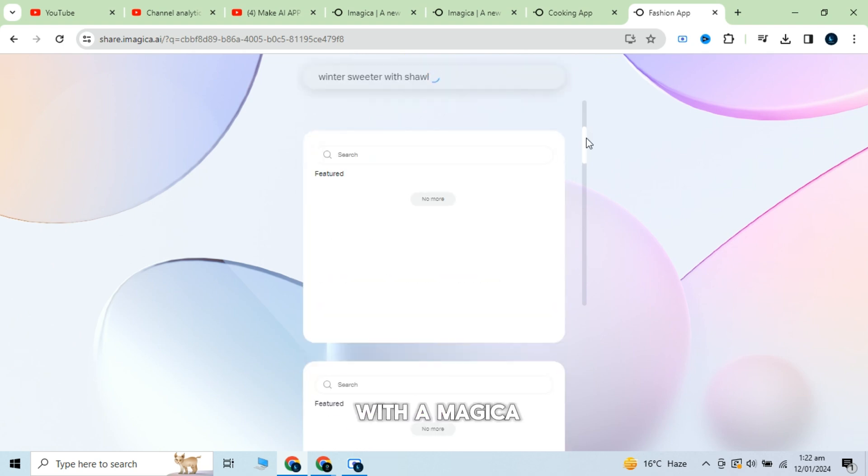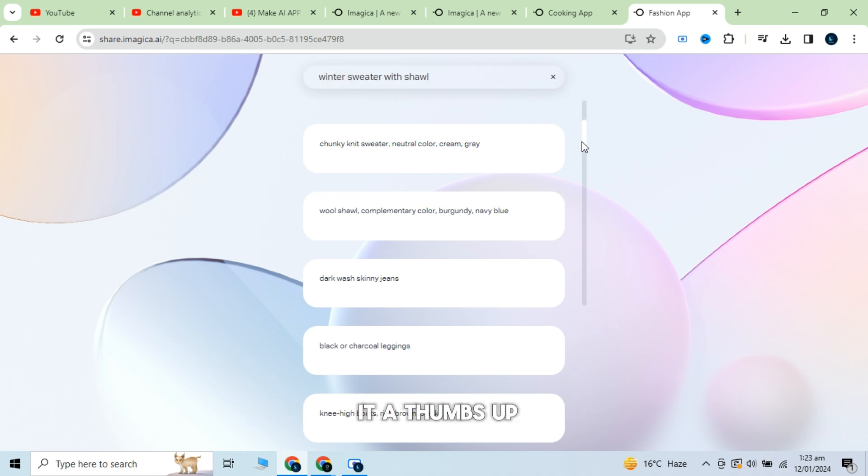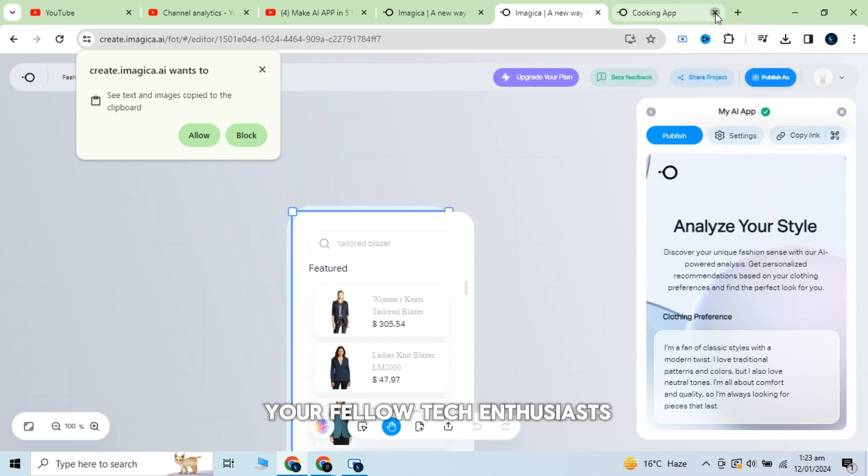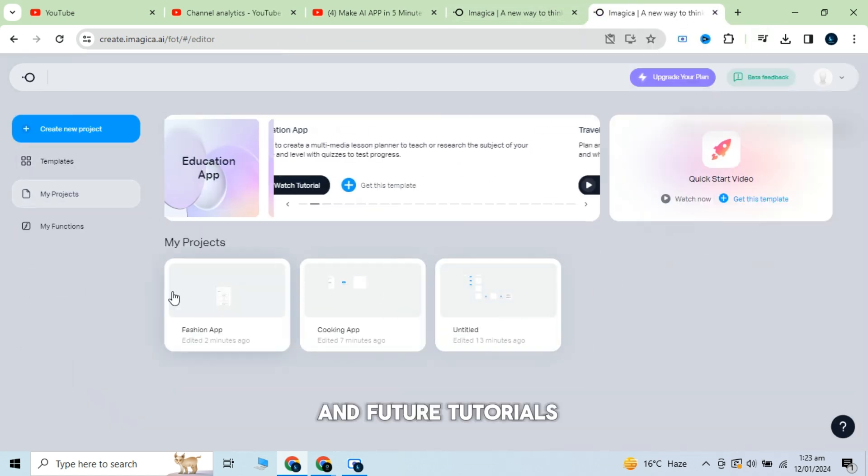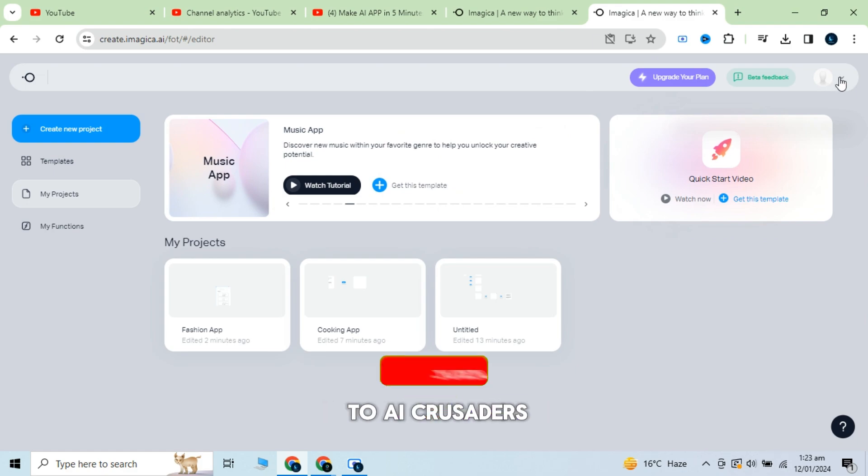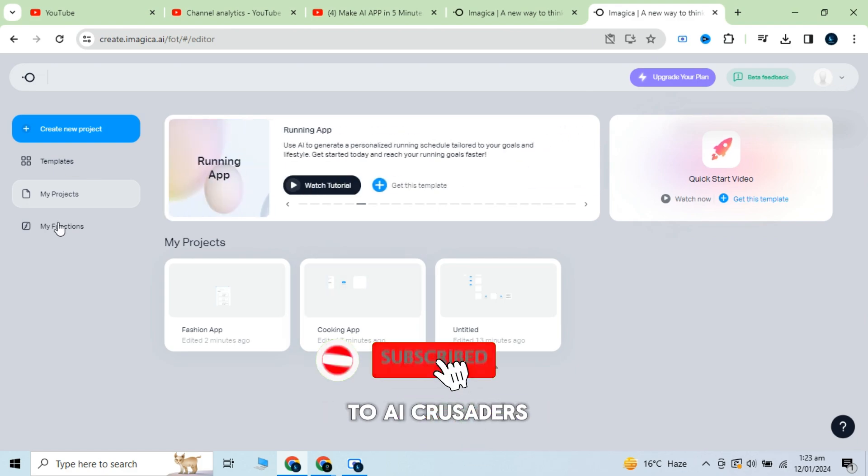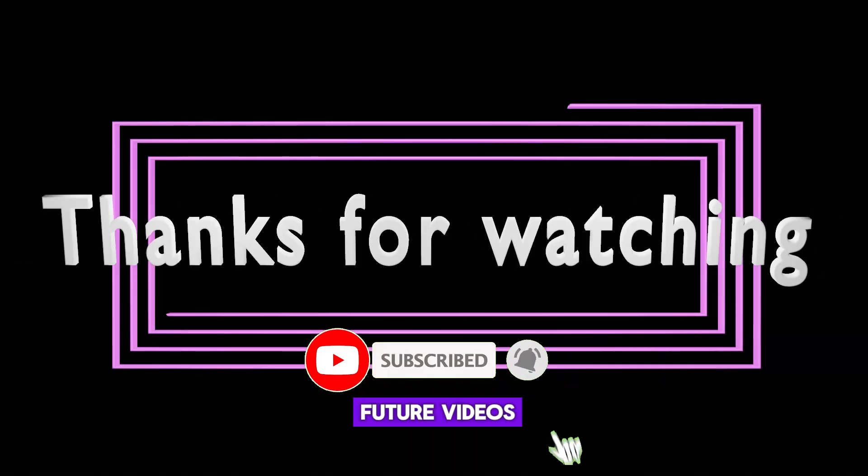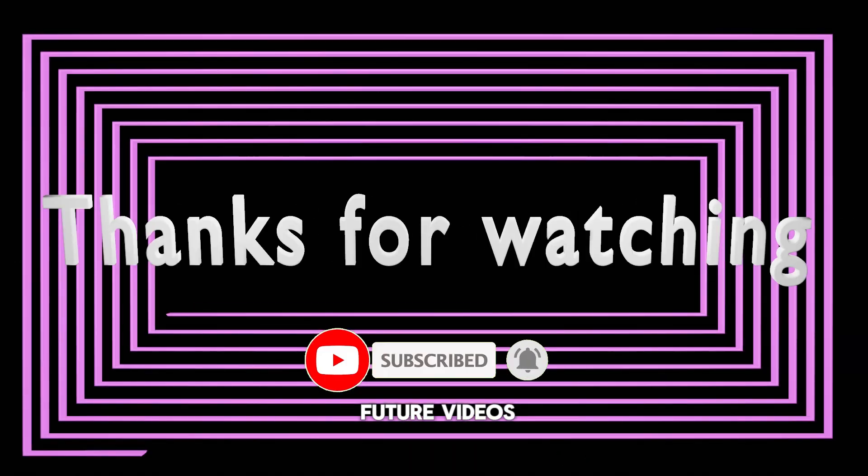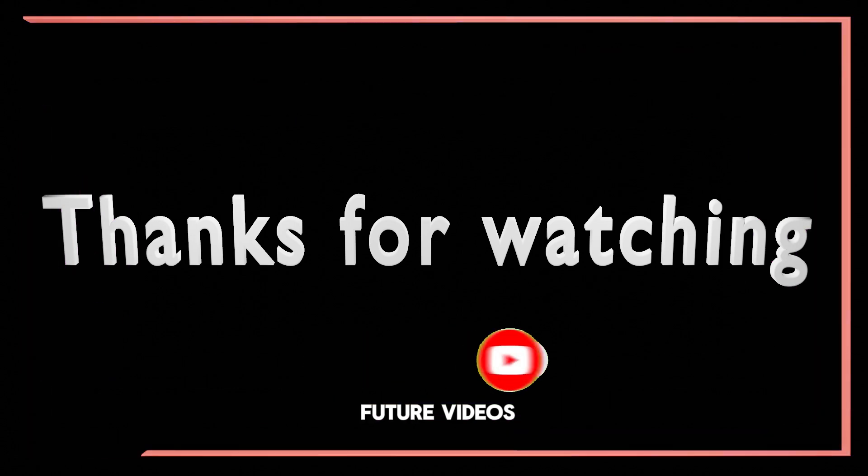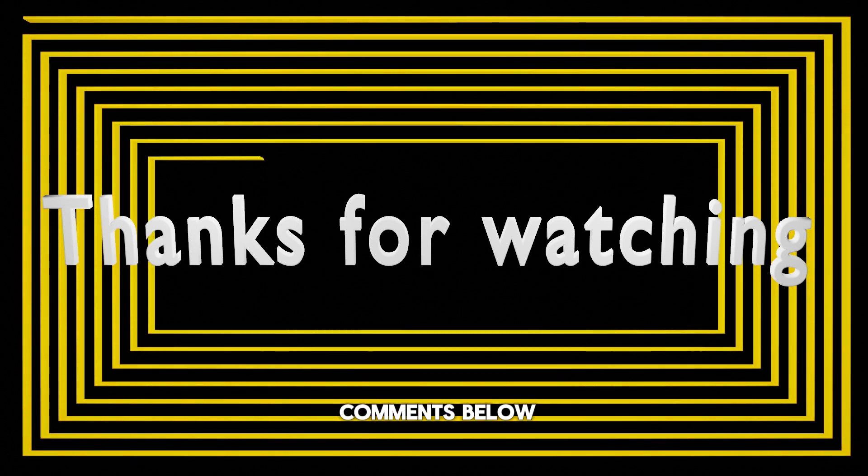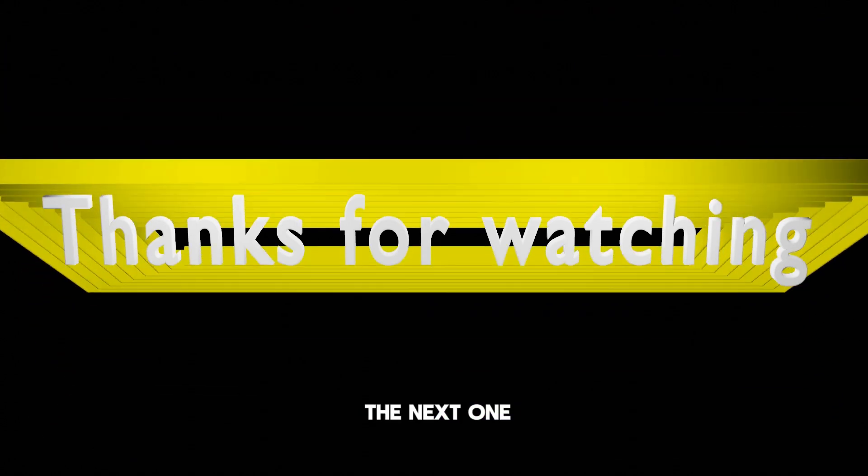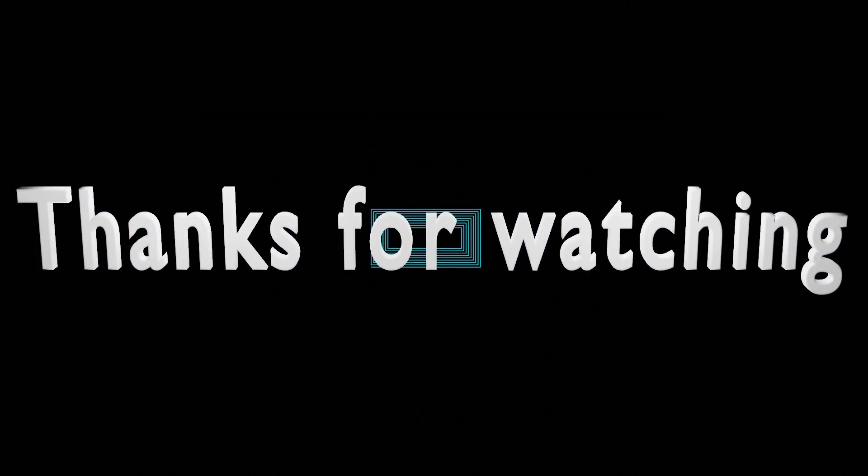Our quick dive into the world of AI with Imagica. If you enjoyed this tutorial, don't forget to give it a thumbs up and share it with your fellow tech enthusiasts. For more exciting content and future tutorials, make sure to subscribe to AI Crusaders. If you have any questions or ideas for future videos, drop them in the comments below. Thanks for watching, and I'll catch you in the next one.